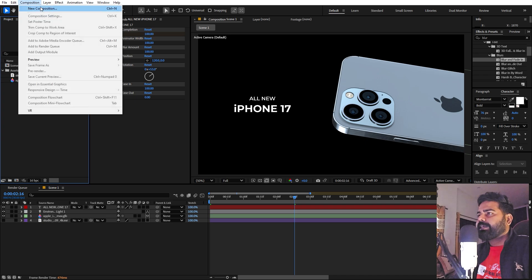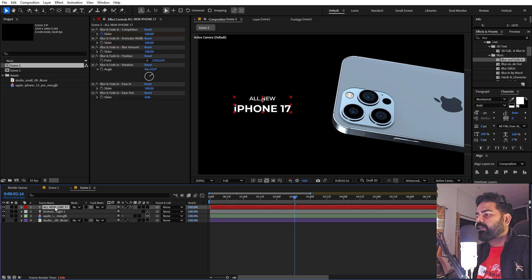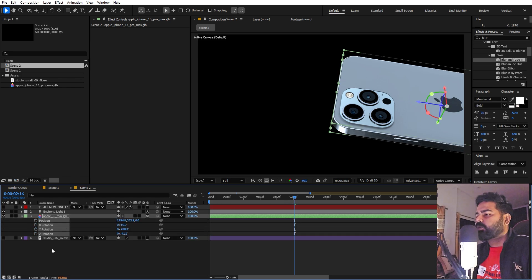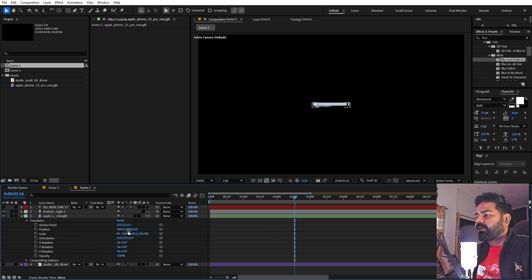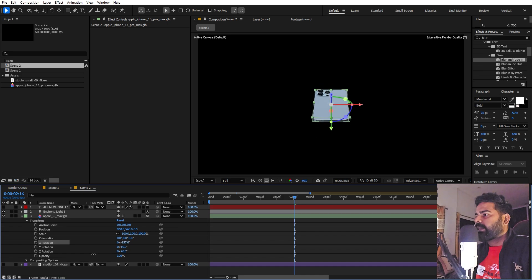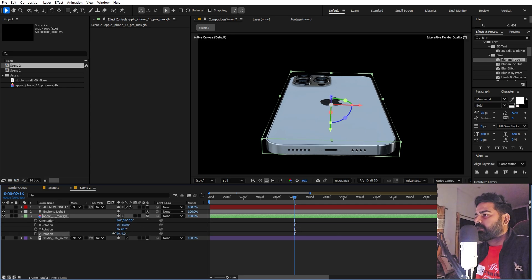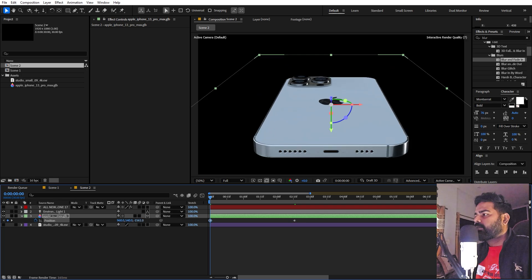To create Scene 2, select Scene 1 and press Ctrl+D to duplicate it. Open it up, hide the text layer, select the model, press U, and remove all the keyframes. Open the transform properties and click Reset so everything is reset. Then rotate it so you can see what you have, and this time animate the object moving into frame from close to the camera.